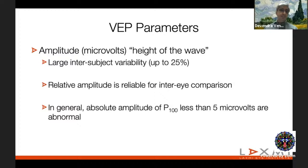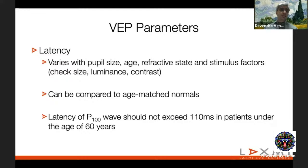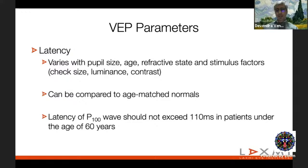VEP analysis parameters: amplitude (measured in microvolts along the y-axis, from trough to peak), latency (time in milliseconds from stimulus onset to peak, measured along the x-axis), and overall waveform morphology, which gives clues to compressive optic neuropathies. Amplitude is subject to large inter-patient variability; comparison between eyes is more useful than absolute values, and an amplitude below 5 microvolts can be considered abnormal. If the P100 does not peak within 110 milliseconds, consider it abnormally delayed.